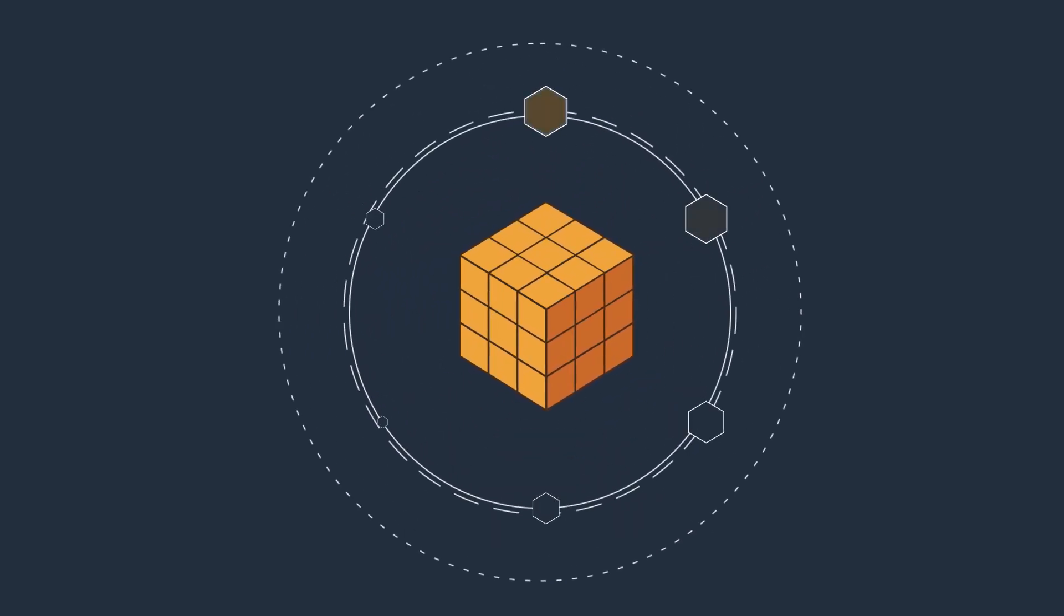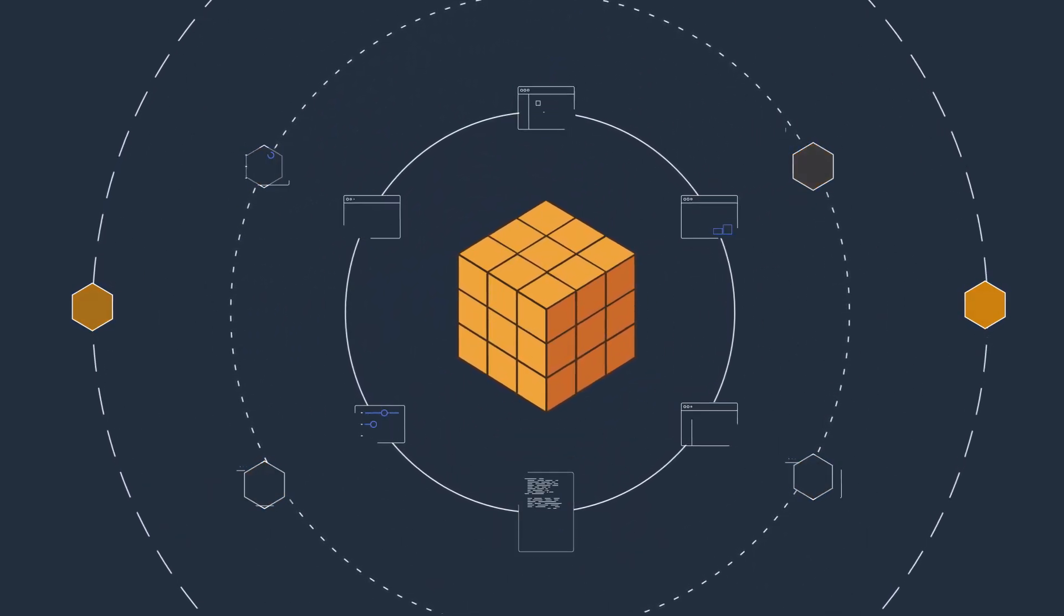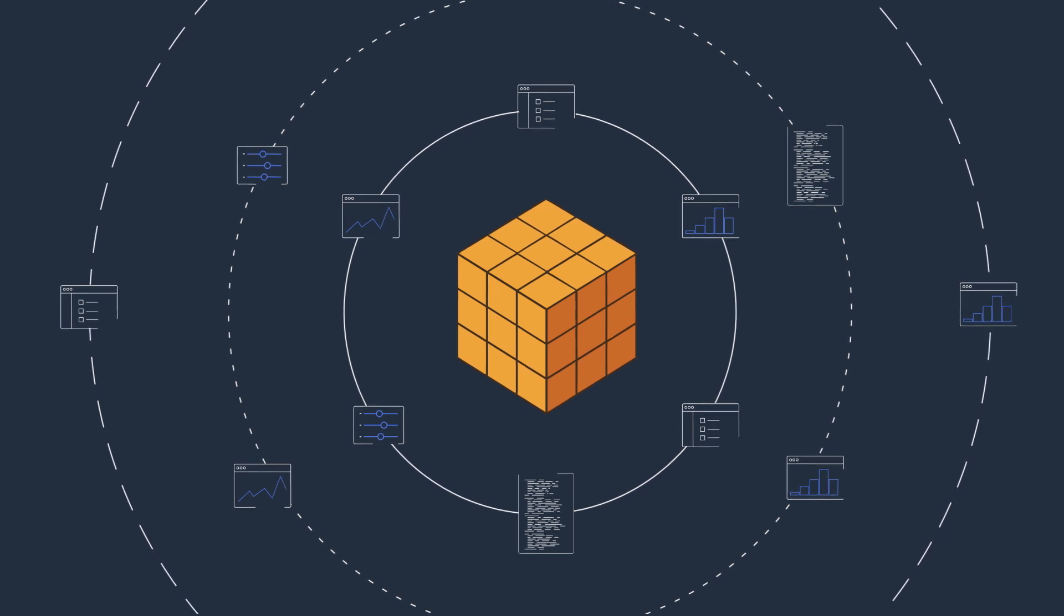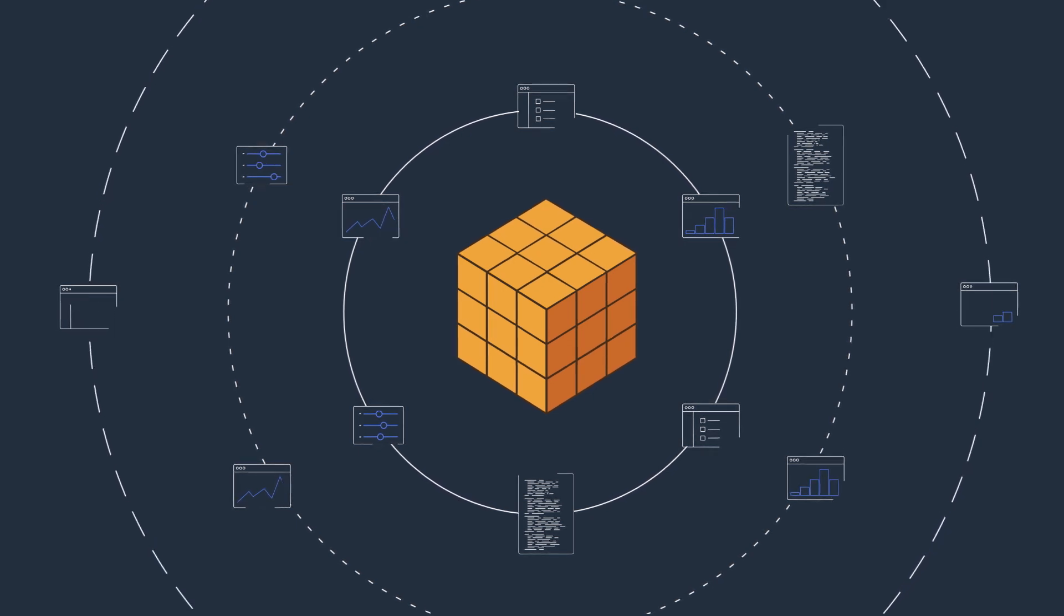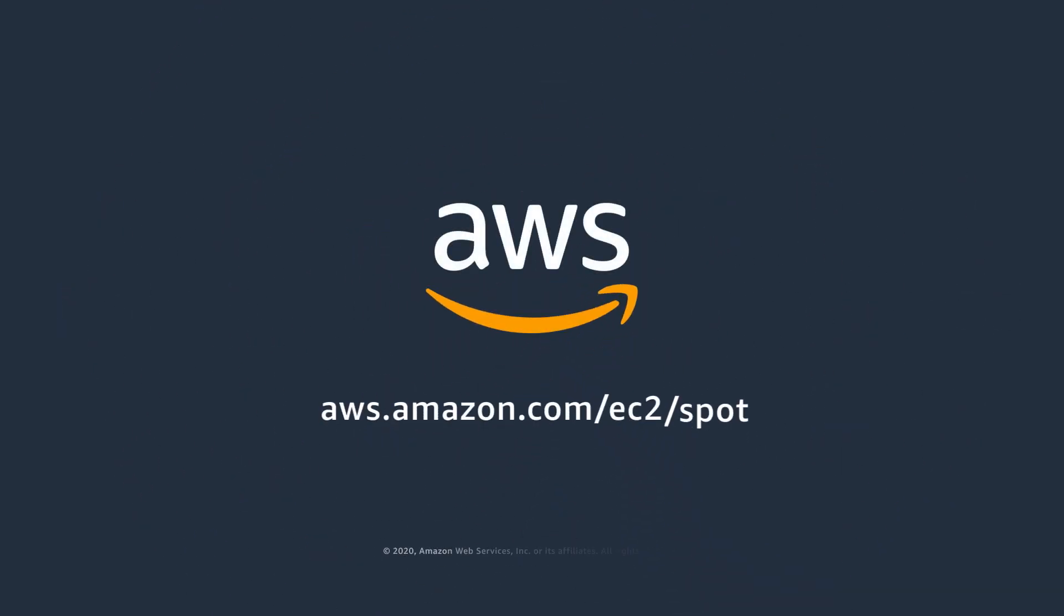So, leverage Amazon EC2 Spot with your big data workloads to decrease time to insight and cost. Do more for less with Spot instances.